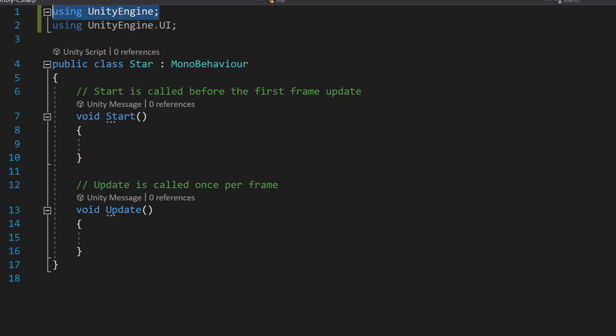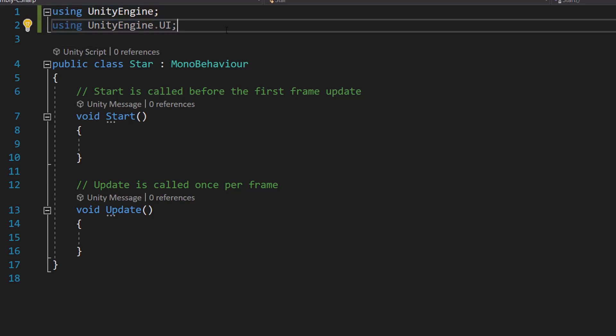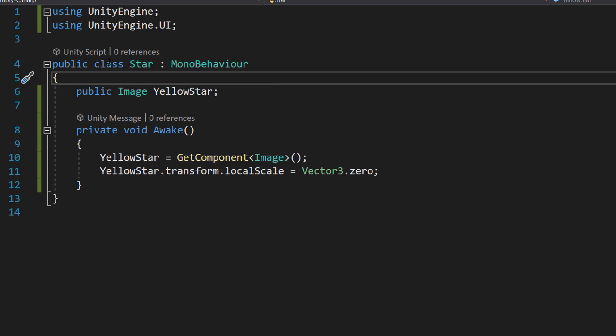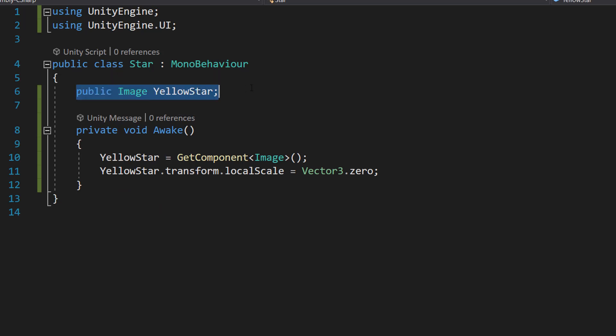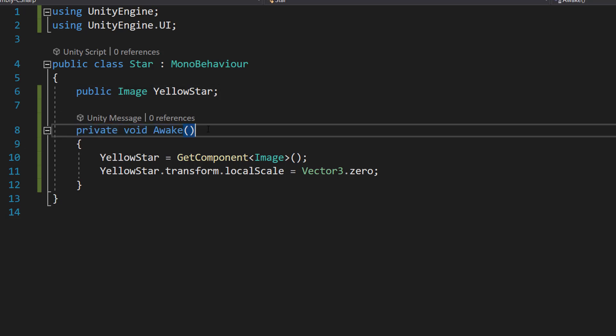You'll want to do using UnityEngine and using UnityEngine.UI. So inside public class Star, we're going to do public Image YellowStar and then we're going to do private void Awake.